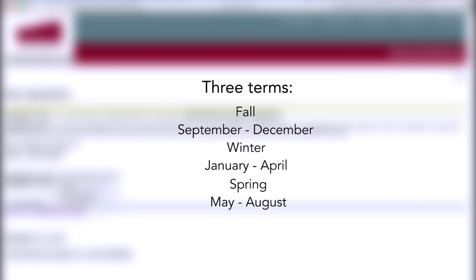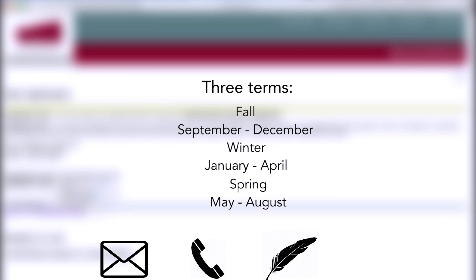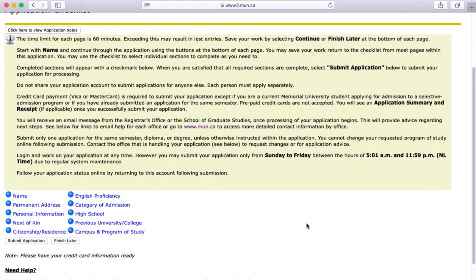If you have any questions as to which term you're coming for, contact your coordinator or feel free to email me. Fill out all of these forms — take your time, there's no rush. There are a few things that get tricky, but don't worry, that's why I'm here.